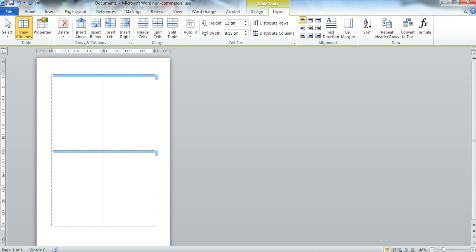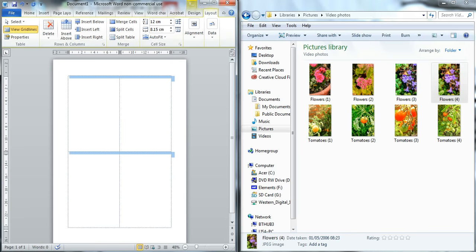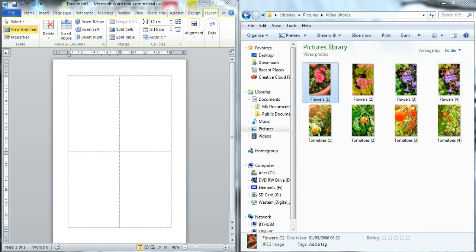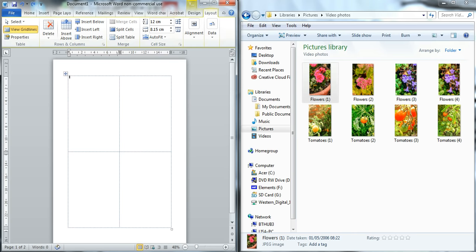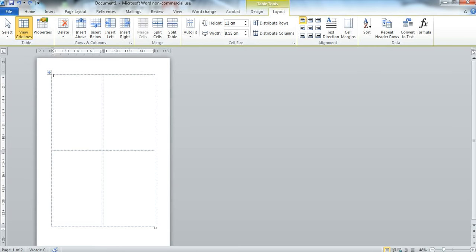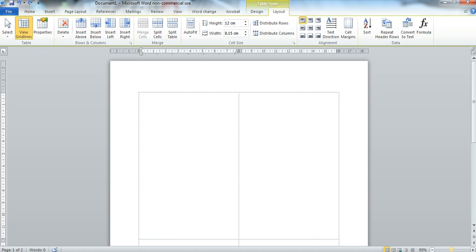Now if I was to insert an image now as I will demonstrate, you can see what happens. It explodes across my page and fills it. That's not what I want. So what I want to do now is to set my table so that it doesn't move when I drag and drop a photograph.